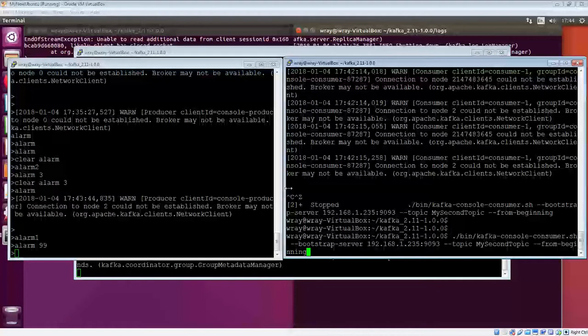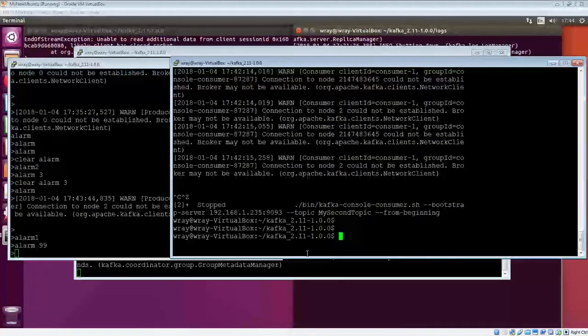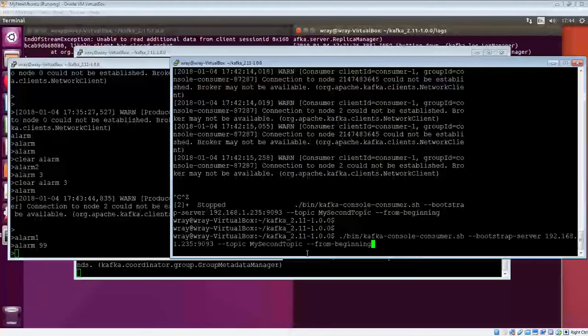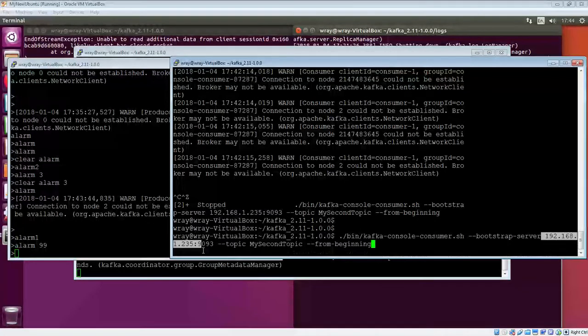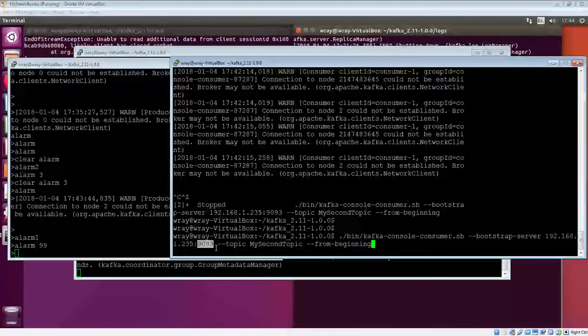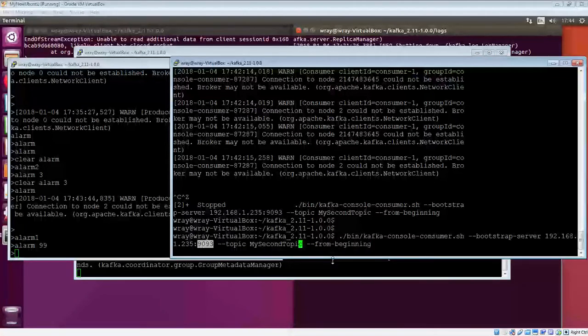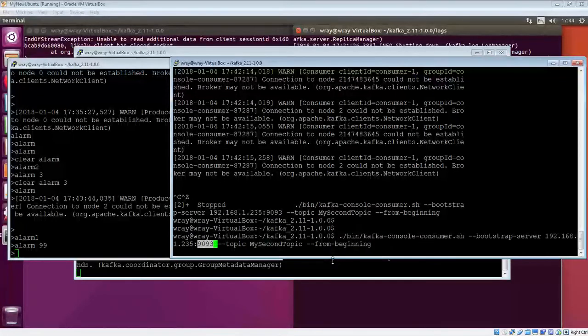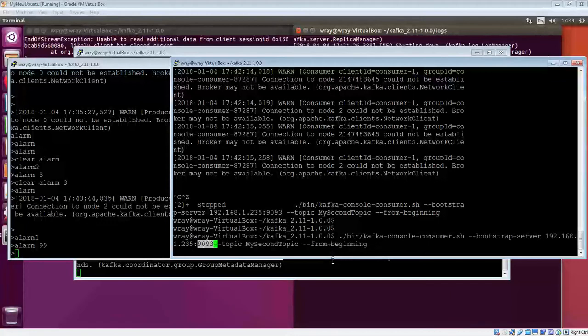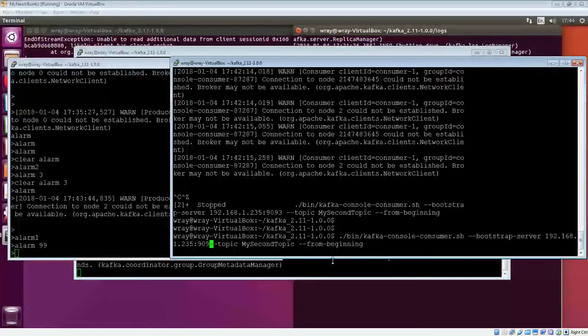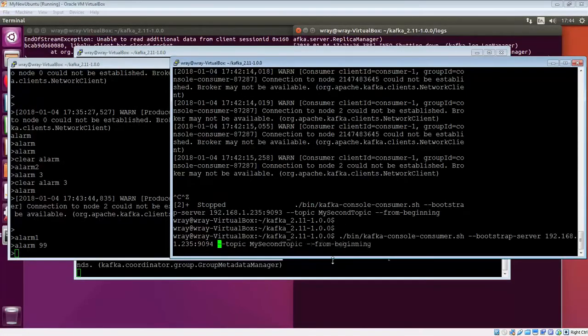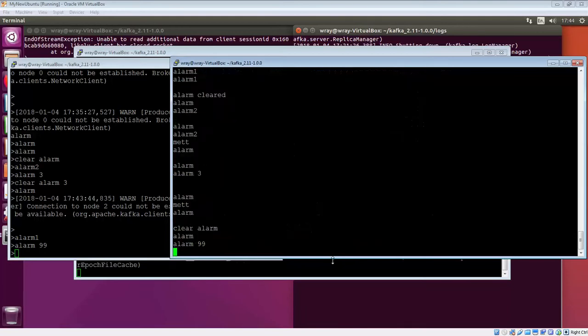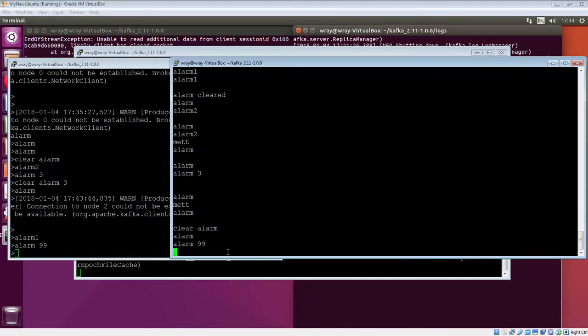If we look at that command, what we're trying to do here is we're trying to bring the consumer in on the bootstrap server 192.168.1235 on port 9093. Now, it seems to have failed that, and that's probably for good reason, in the sense that I've just killed that particular server. If I try 9094, which is associated with server 3, then we should be able to get in. Yep, there it is, and all the way up to and including the 99 that we put in there as well.